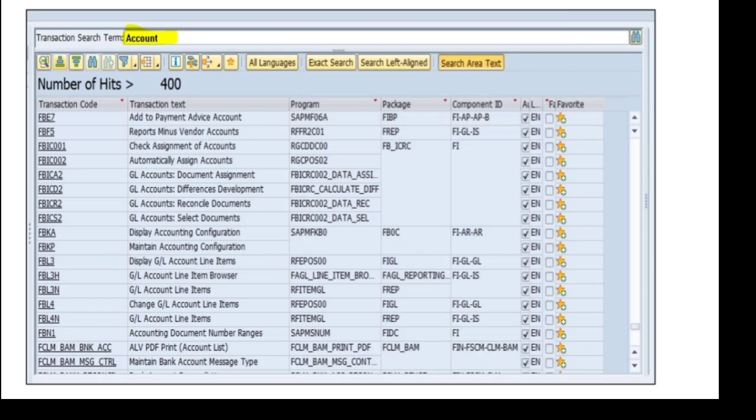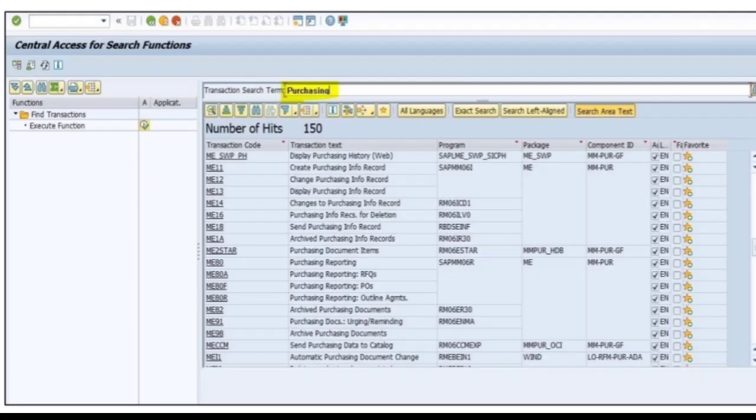Then it displays all the transactions related to accounts. Similarly, if I want to search the transactions related to purchasing, I need to give the transaction search term as purchasing.